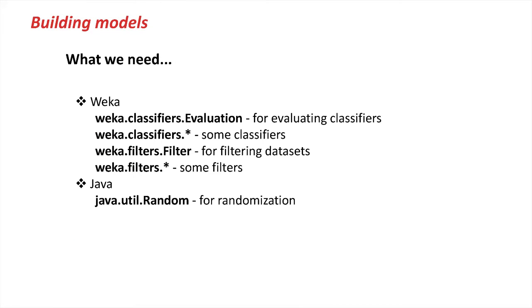The classes that we're going to touch upon in this lesson are Weka classifiers evaluation for evaluating classifiers, some classifiers, filters we've already seen in the last lesson, and some randomization stuff where we're going to use some Java SDK classes.